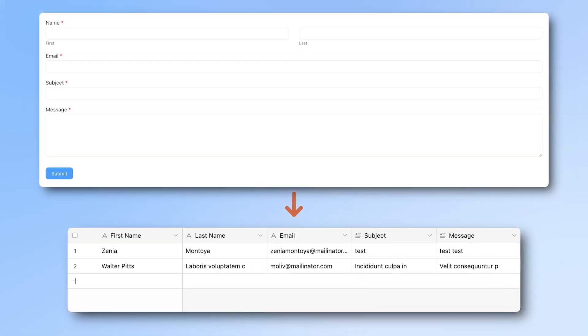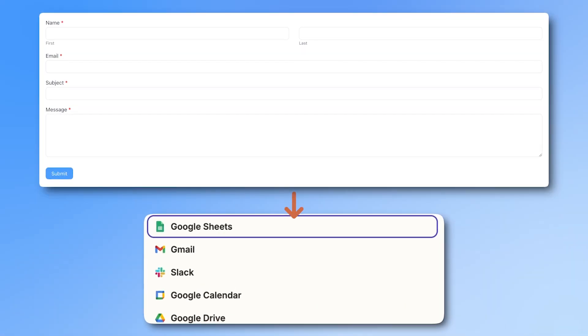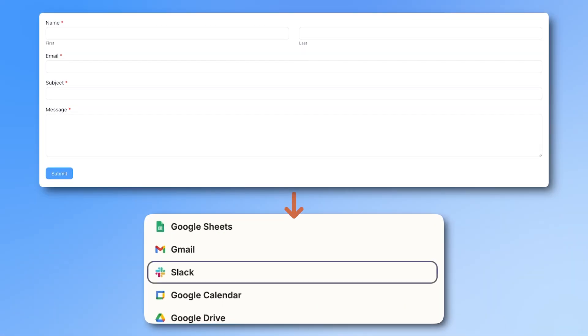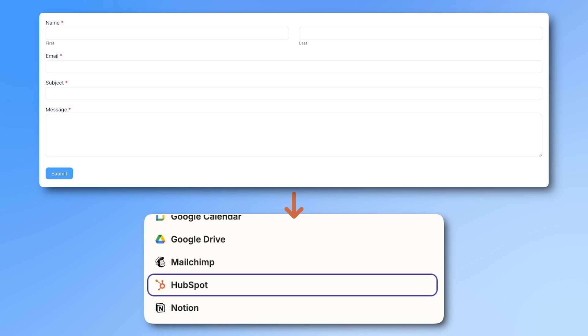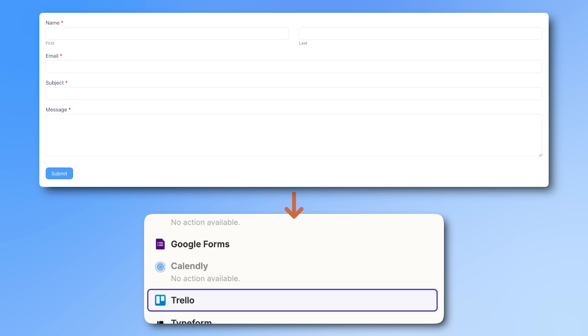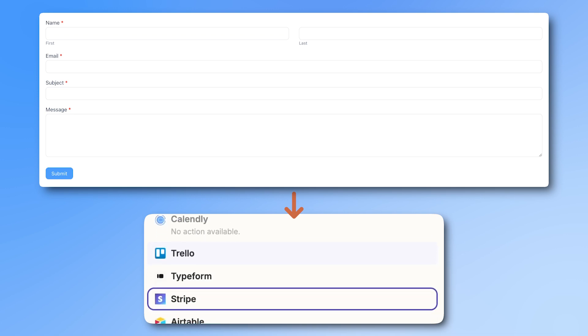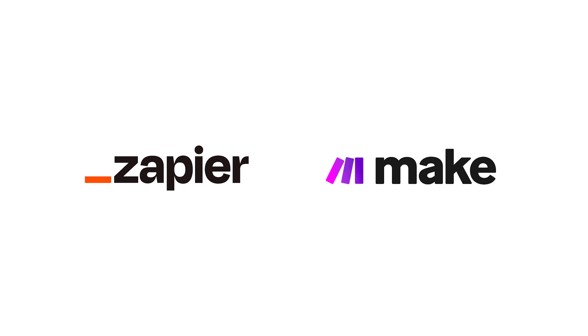Want to send your Formidable Forms data to another app, whether it's Airtable, Google Sheets, ClickUp, or any other app you can think of? We've got you covered. In this video, we'll show you how to do it using both Zapier and its biggest competitor Make.com. While we're using Airtable as an example, the process is almost the same for any app you want to connect.